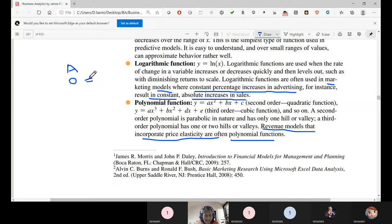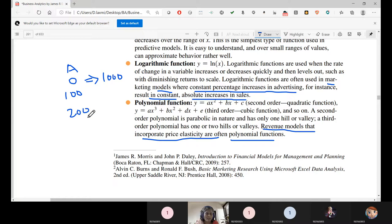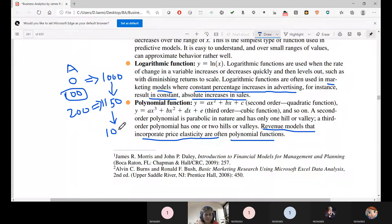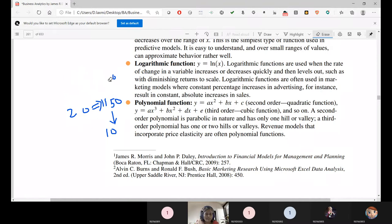If you are advertising 100 units, your sales can be 1000 units. When you increase to 200 units of advertisement — say 200 WhatsApp groups or 200 Google ads — the incremental change in sales may be only 10 units due to seasonal or other parameters. By this time, you need to use the logarithmic function. These are all context-dependent.